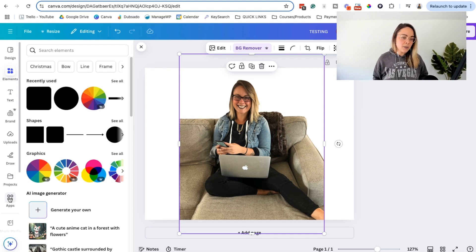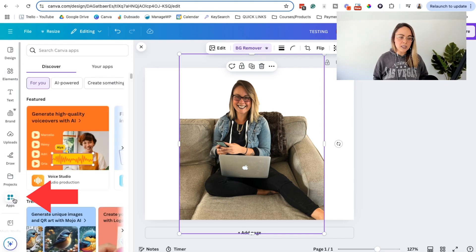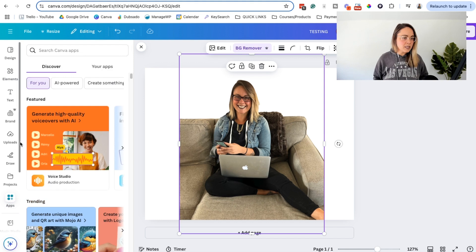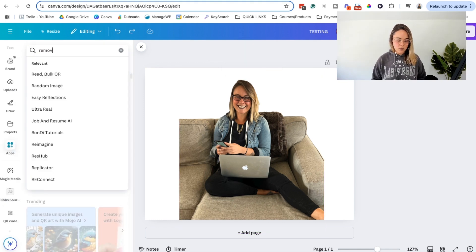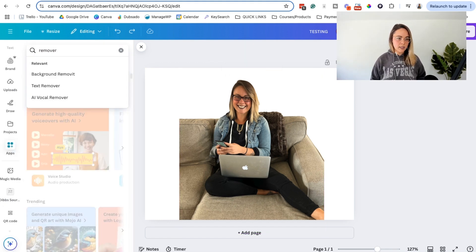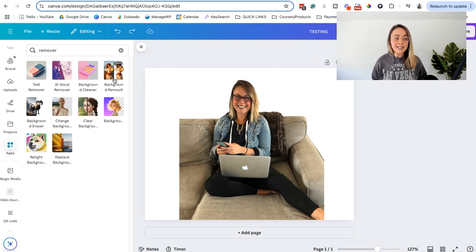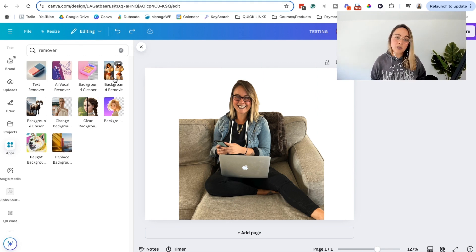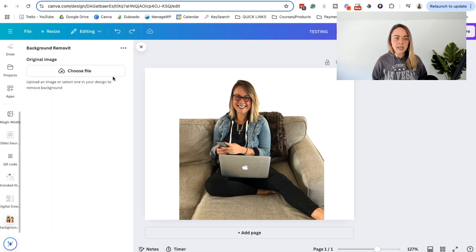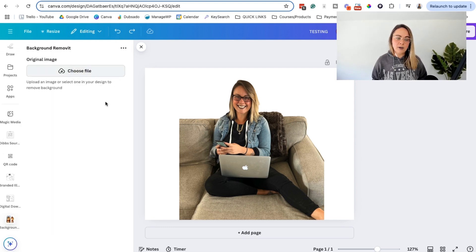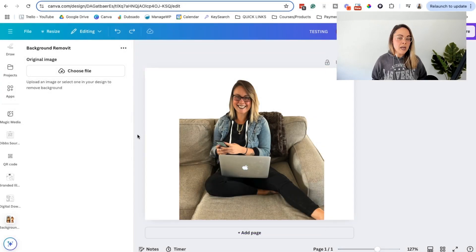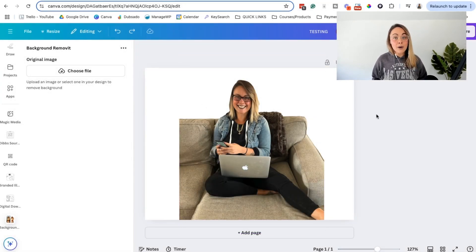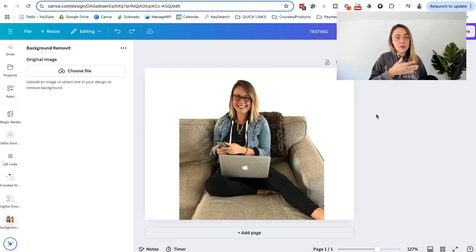And then the other way to get there, if you don't have BG remover up here, is you can click apps in the side menu, and then you can just type in remover in here, click enter on your keyboard, and then you can mess around with these extra apps. Maybe they're a little bit better than the native functionality in Canva. You can play around with them, but essentially you can just click on them. You can choose your file from your media library or upload from your computer. And you should be able to figure out a solution to remove the background of a photo using Canva.